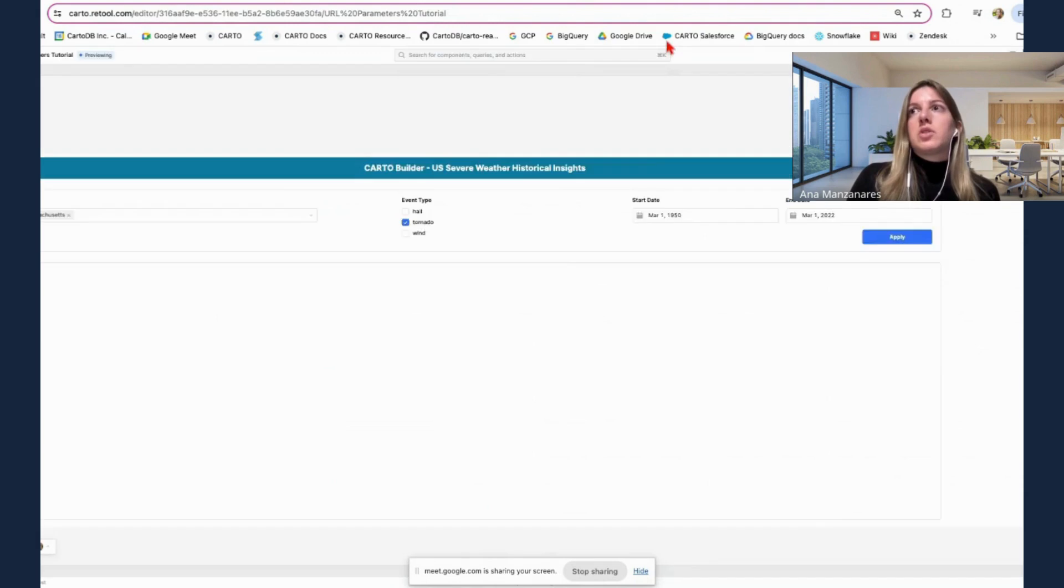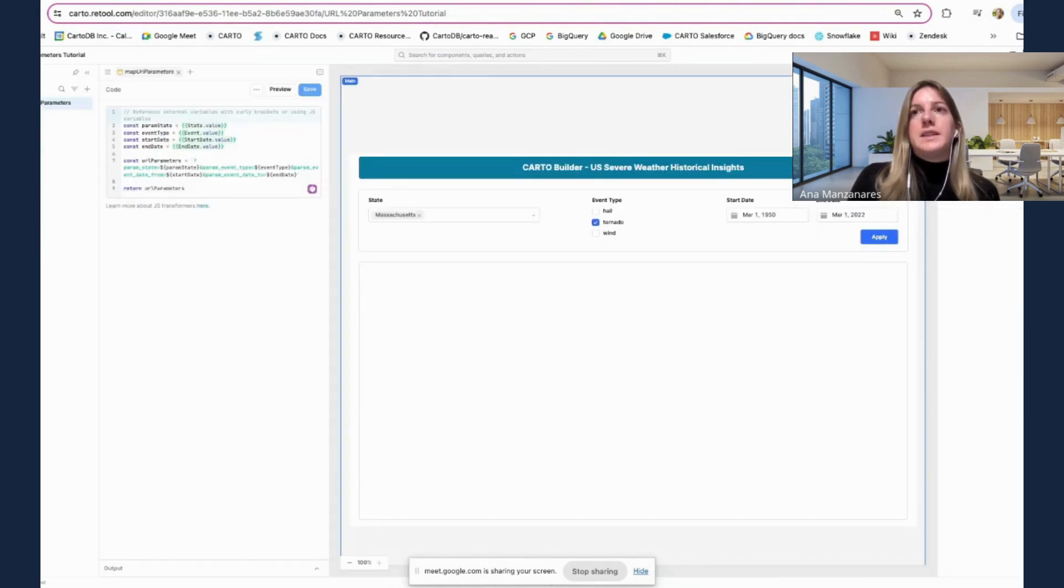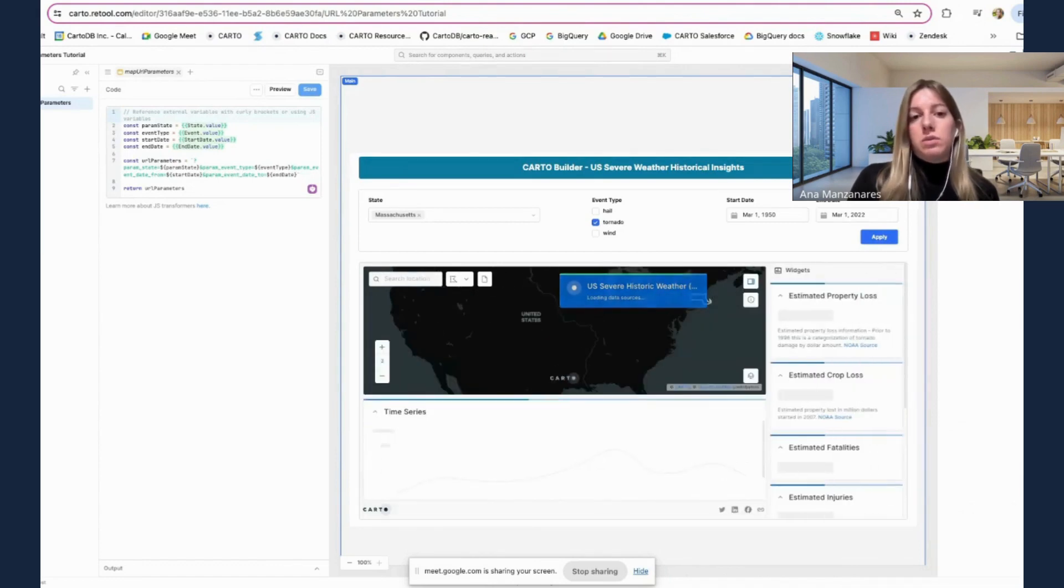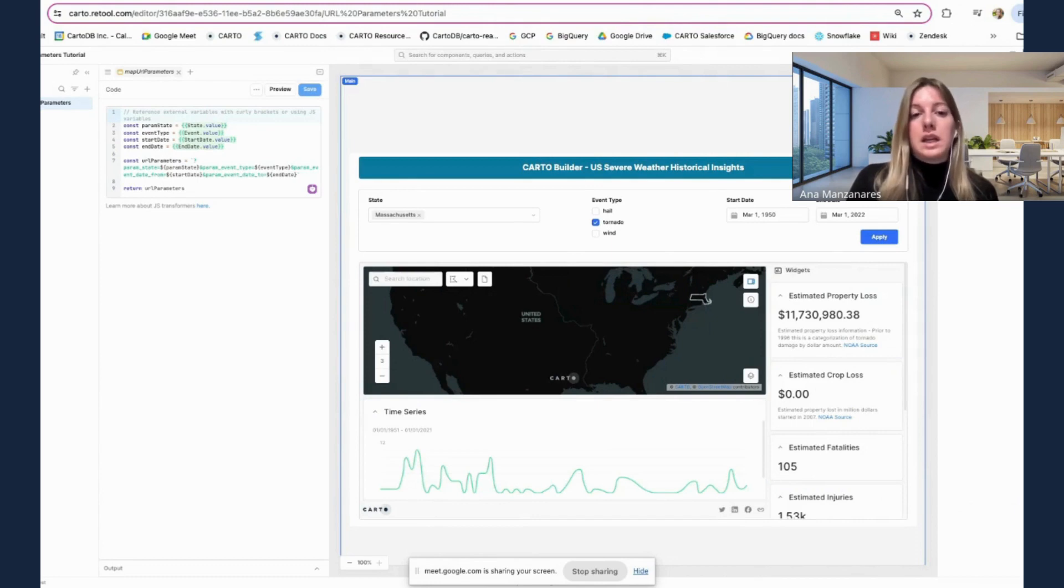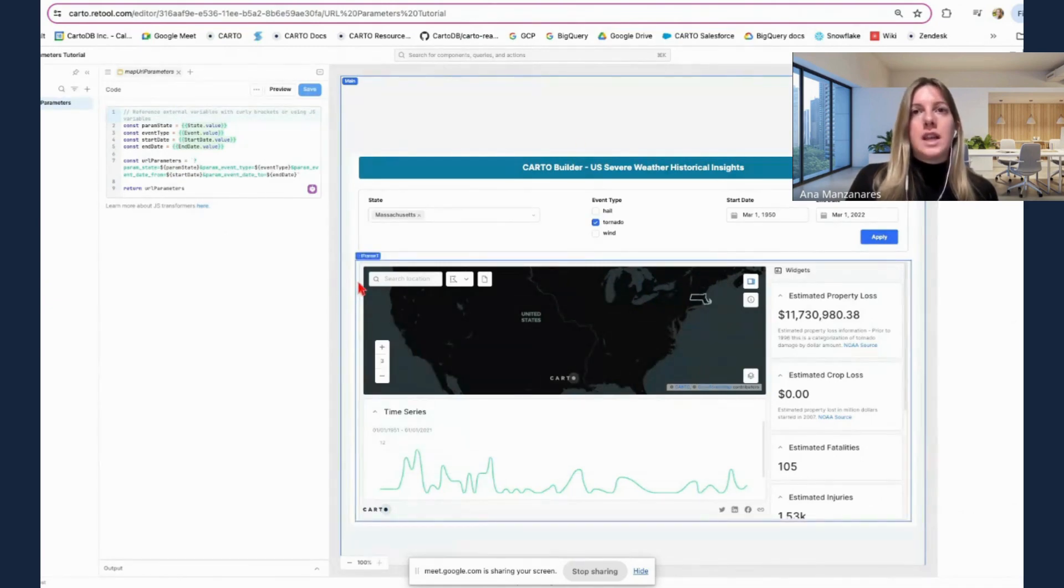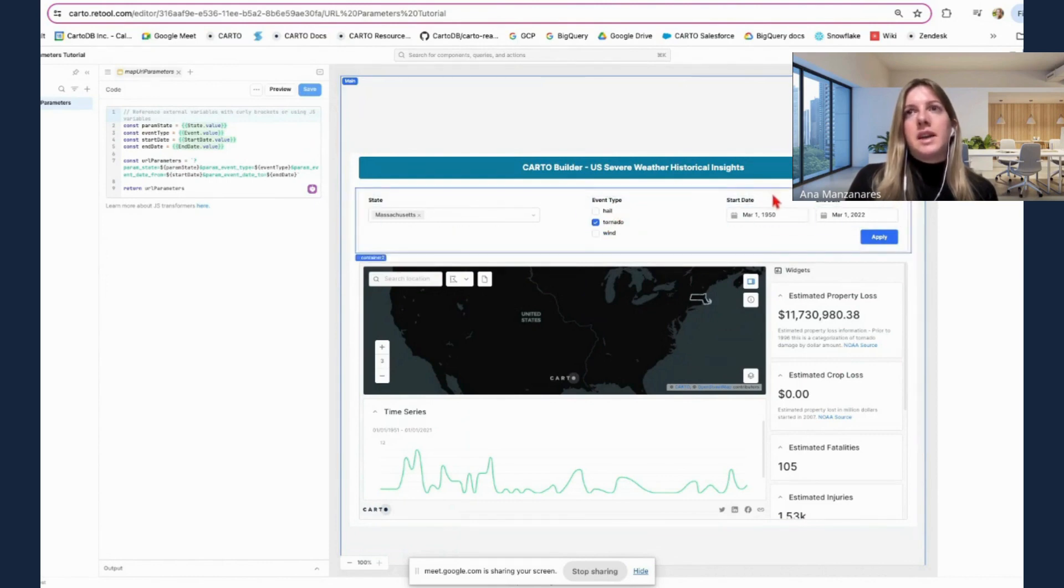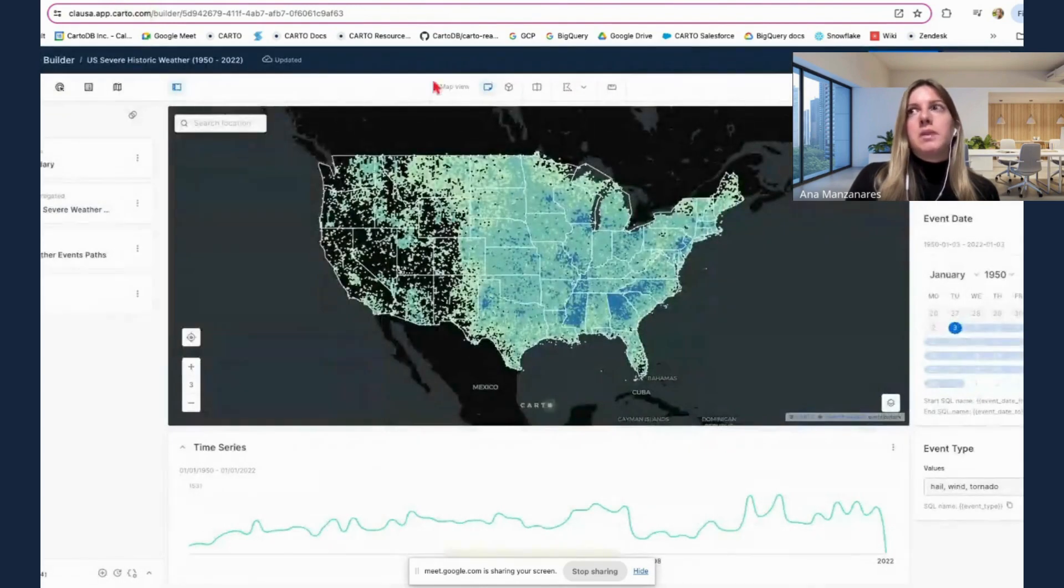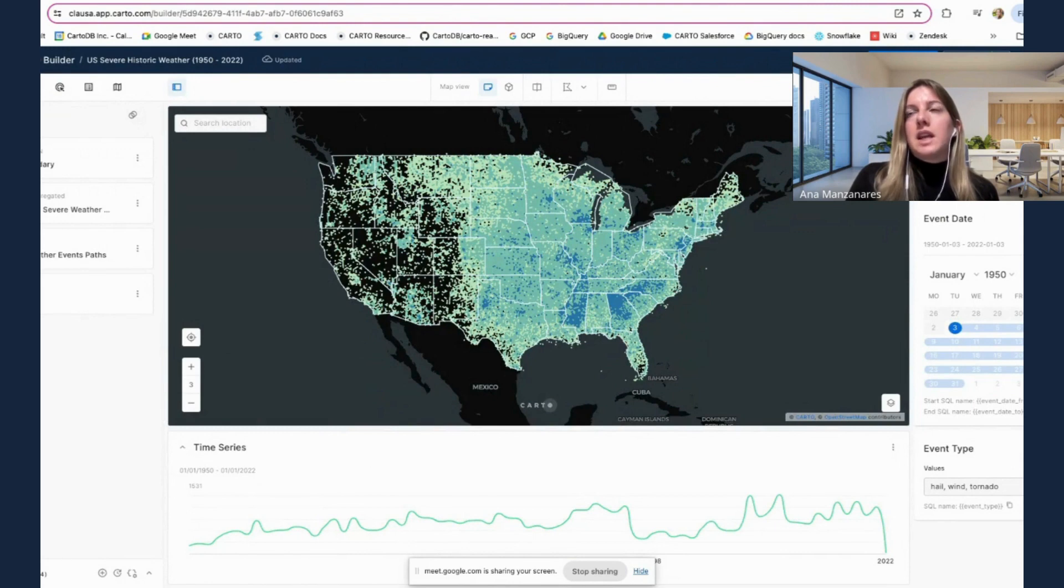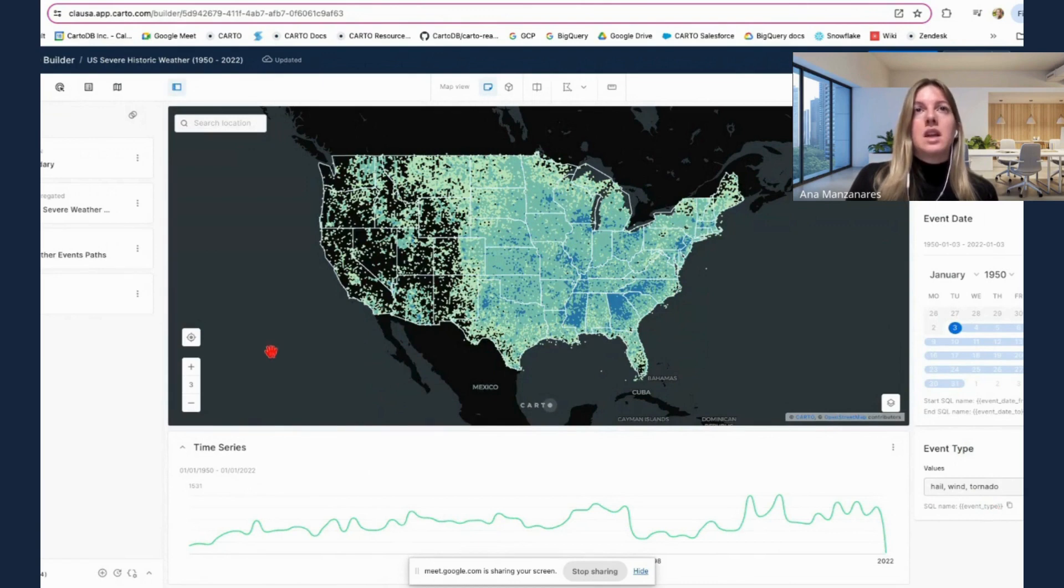So let me demonstrate very easily an example that we have here using Retool. So Retool is a software that is very cool if you need to create very quickly a custom application using low code. In this case, we are using the iFrame functionality to embed the Builder map that we were showcasing before. And we have a set of parameters. So these parameters are equivalent to the parameters control that we have in the Builder map. So you can see that we have this state here to filter, we have the event date to select the specific time range. And also what is the event type, the weather event type that we want to select.